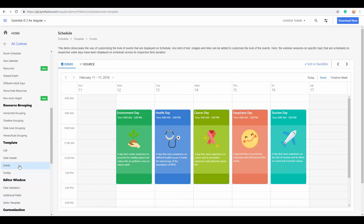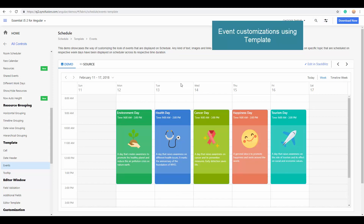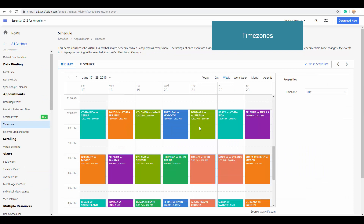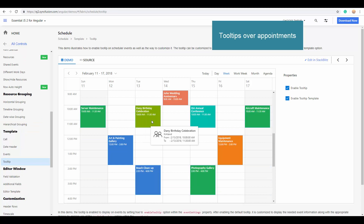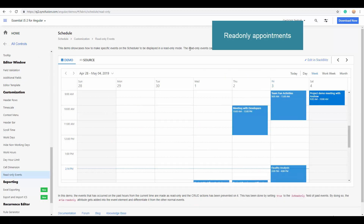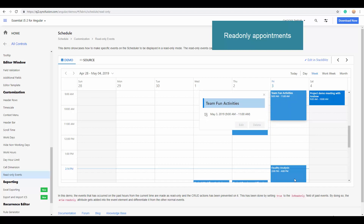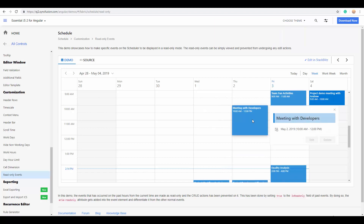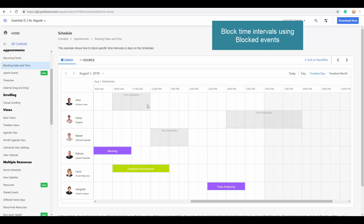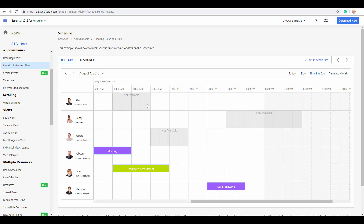Next is event customization, which is simplified with the template option — I'll cover that in detail in later videos. You can also display appointments in your own time zone by setting the proper time zone for the Angular Scheduler; here I've set UTC time zone so appointments display based on the UTC time difference. You can display tooltips while hovering over appointments to show additional details, and you can make specific appointments render in read-only mode so they cannot be edited, with edit and delete options disabled.